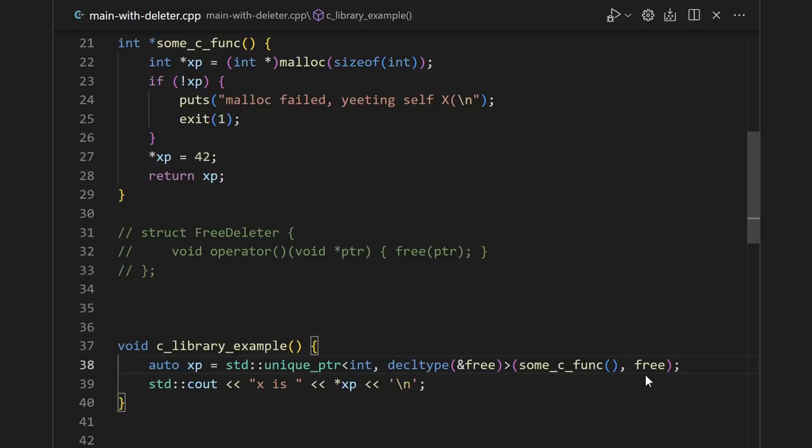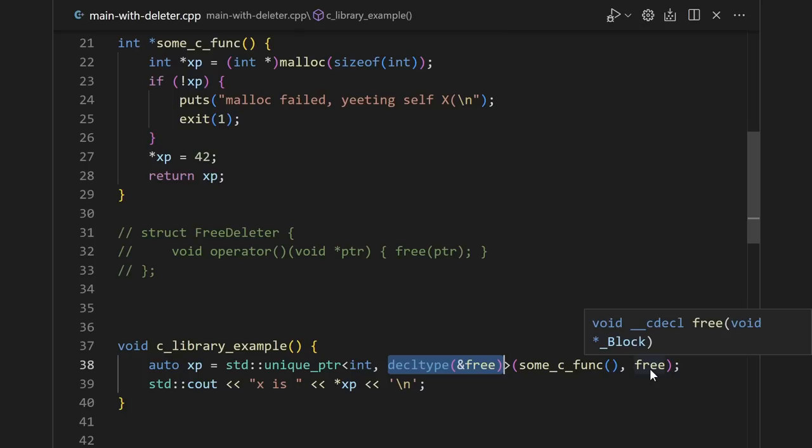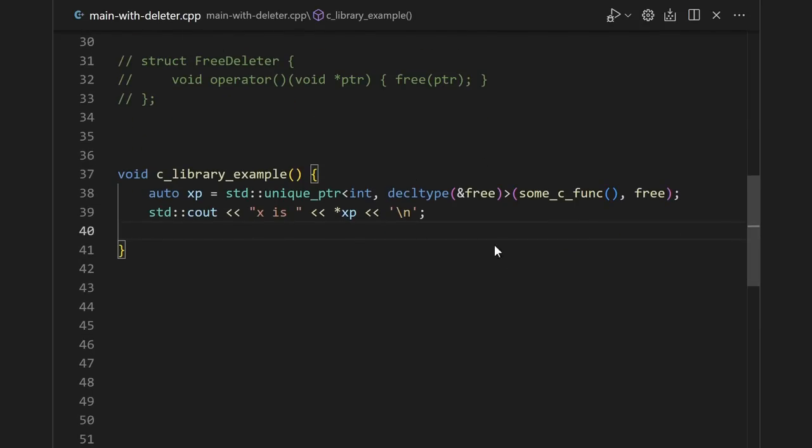You can directly pass in the free function like this. Instead of using our free deleter class, we could use the decltype of the free function. This decltype is a function pointer type, and we're storing the value free in that function pointer. Because the unique pointer actually stores its deleter inside of itself, this means that it's storing an extra pointer.